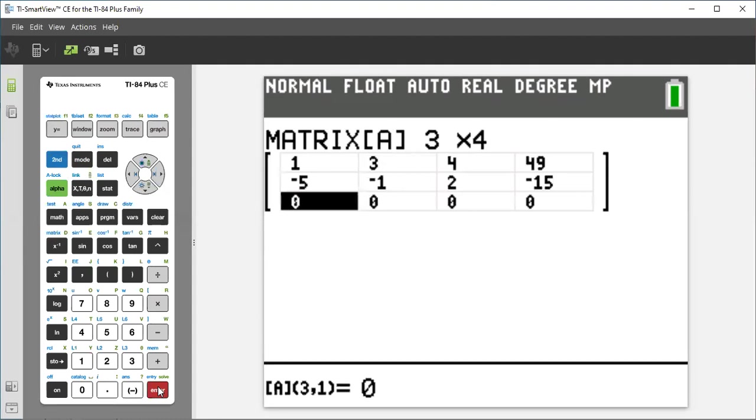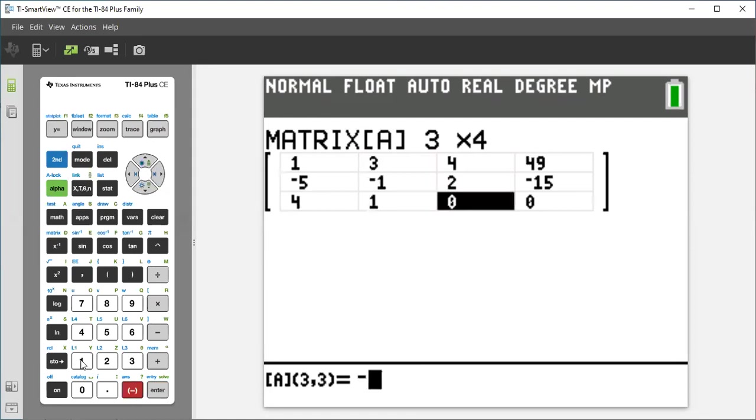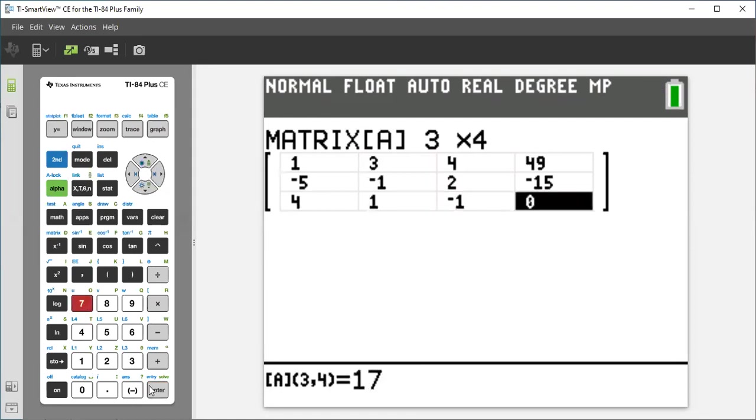Now elements of the third row. It would be 4, 1, negative 1, and 17.